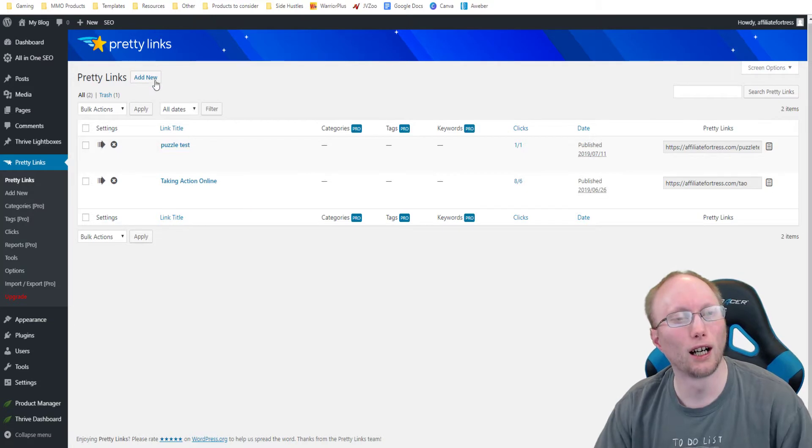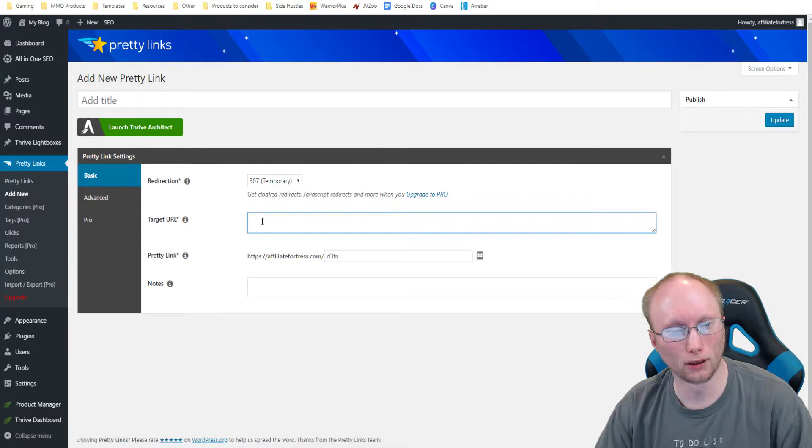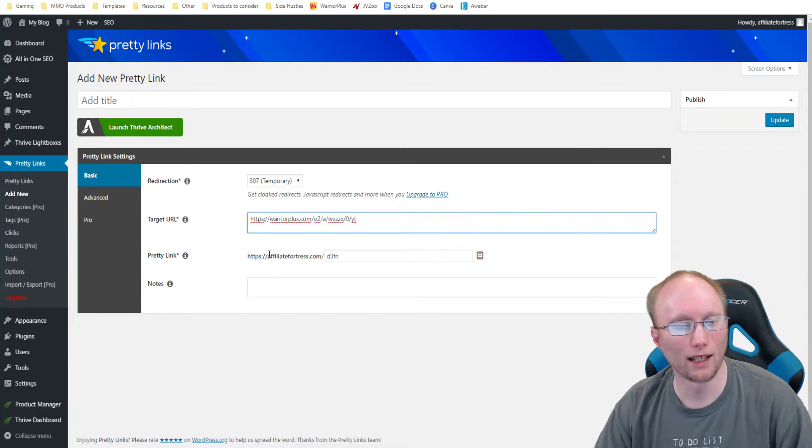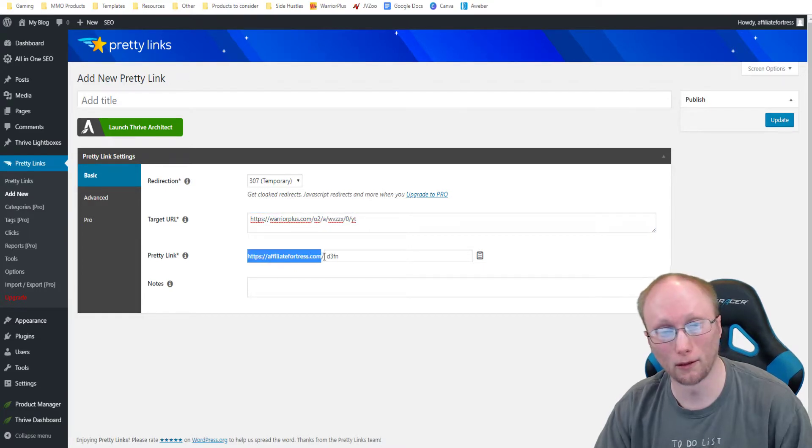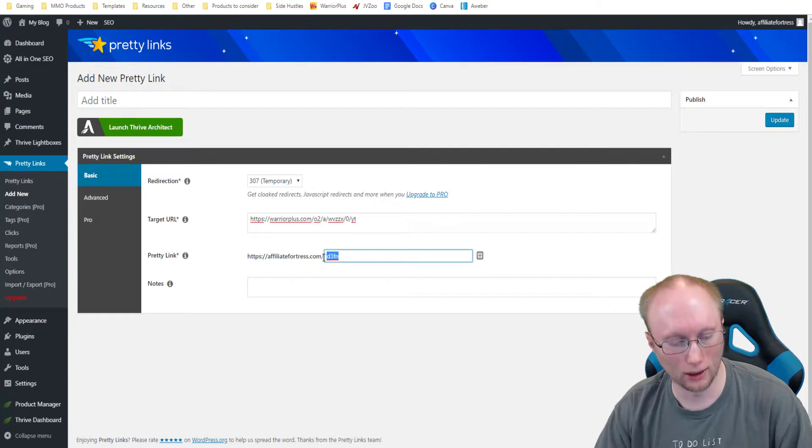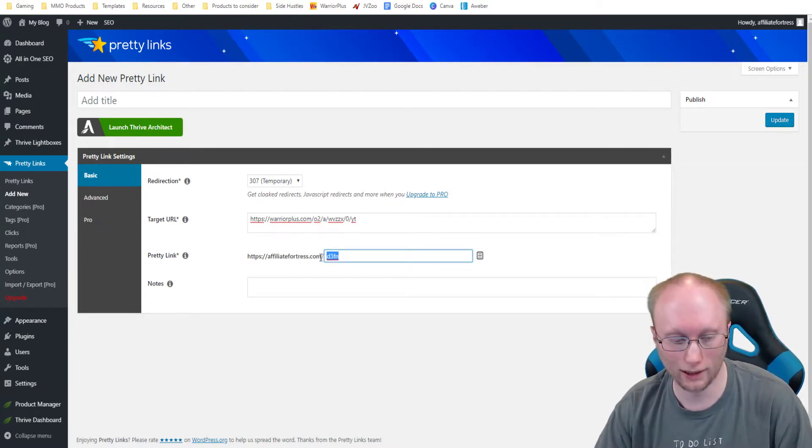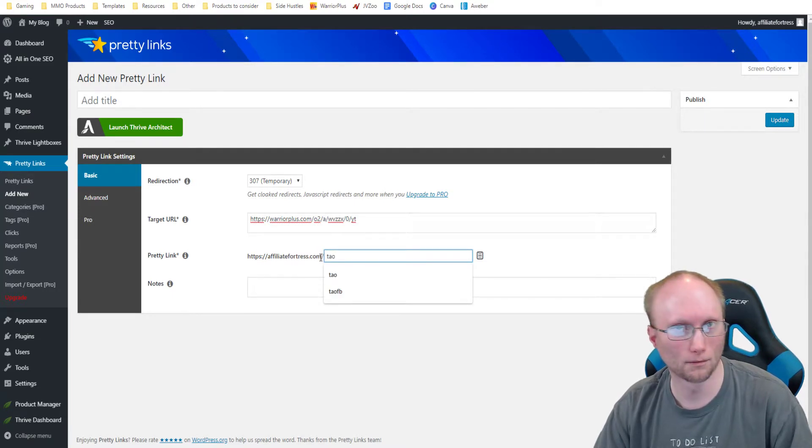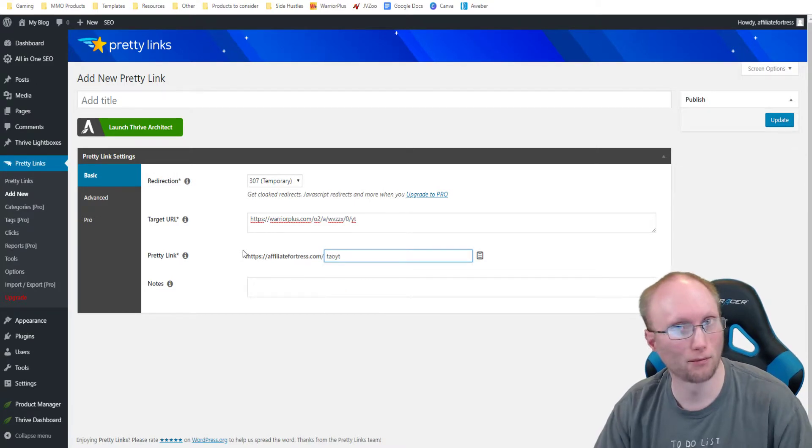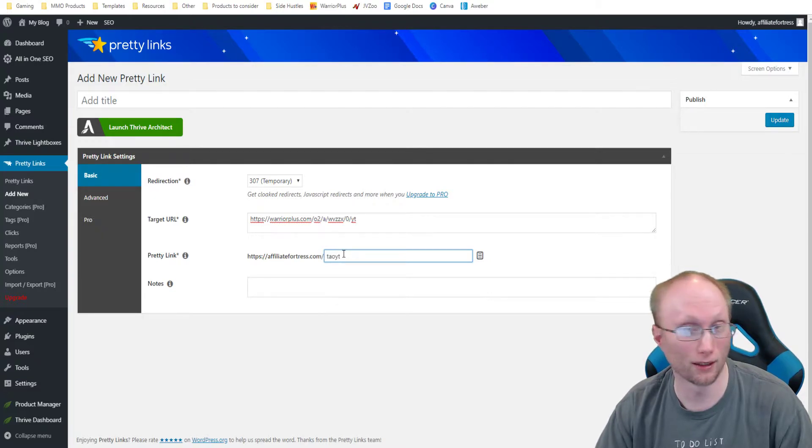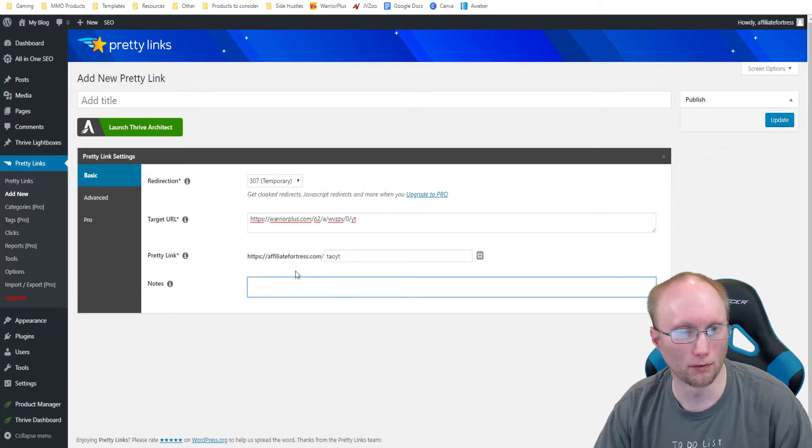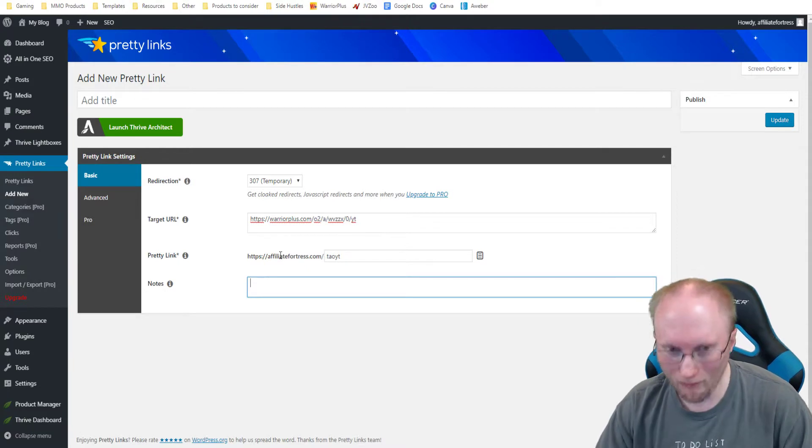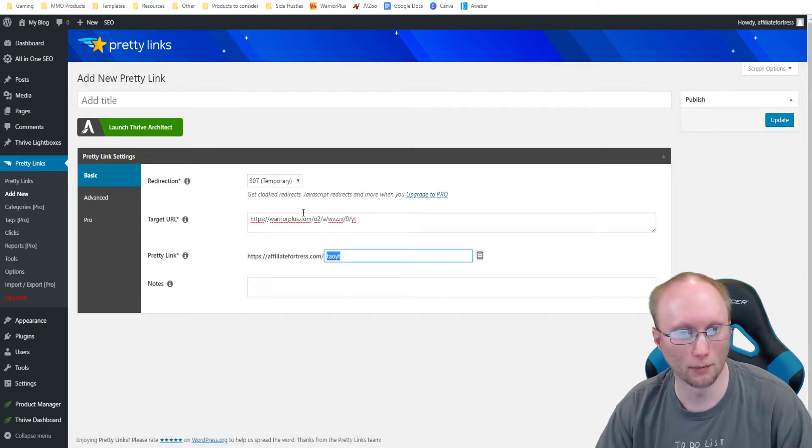Once it's installed, I'm going to click add new and then I'm going to click target URL and I'm going to simply paste the link in there. And then this right here is going to be what you're going to share. So, for example, my website is affiliatefortress.com and then I might put, since the product is called Taking Action Online, I might put something like TAO, for example. And I could put YT or I could put just Taking Action or whatever identifier I want to put right here. And then down here in the notes, you just basically put a note so you could look at this at a glance and know what it is without having to try to decipher the tags.